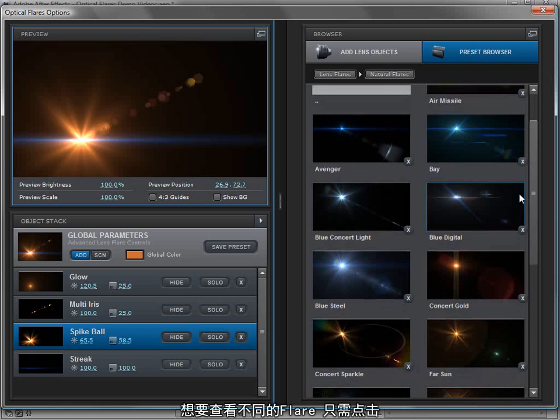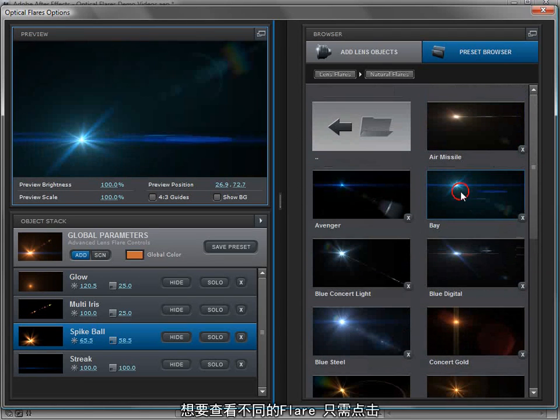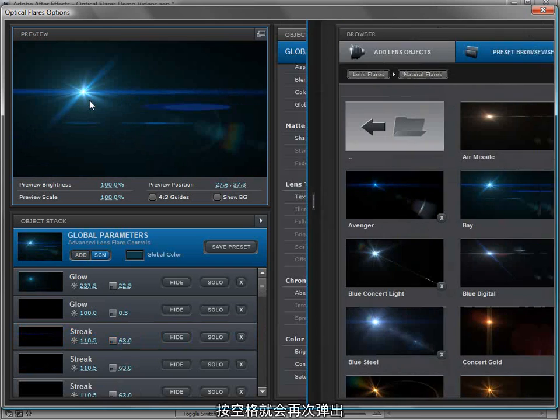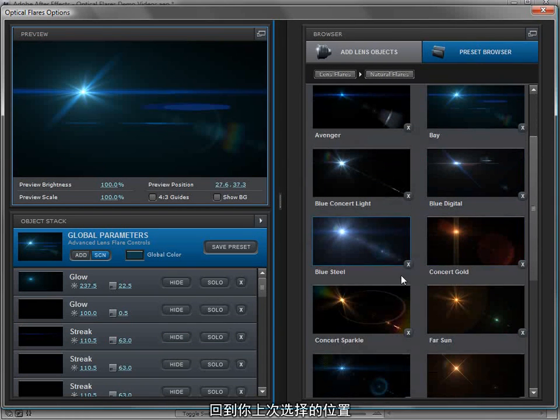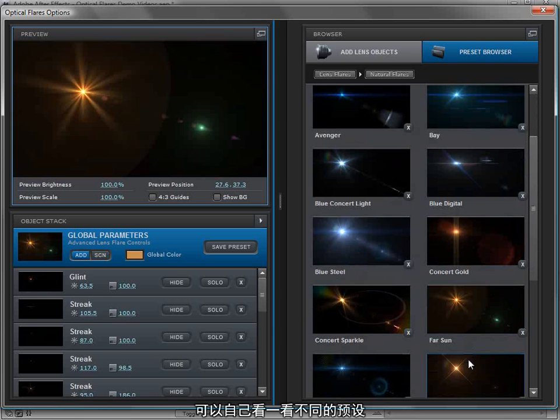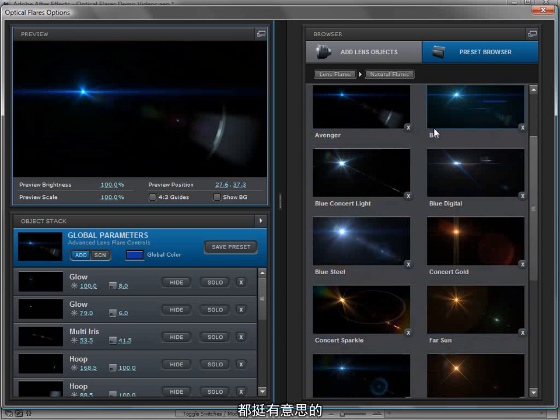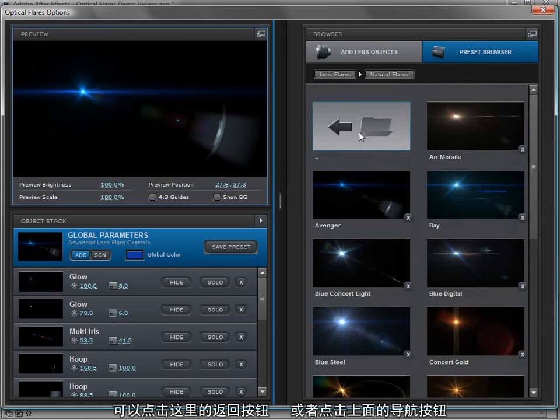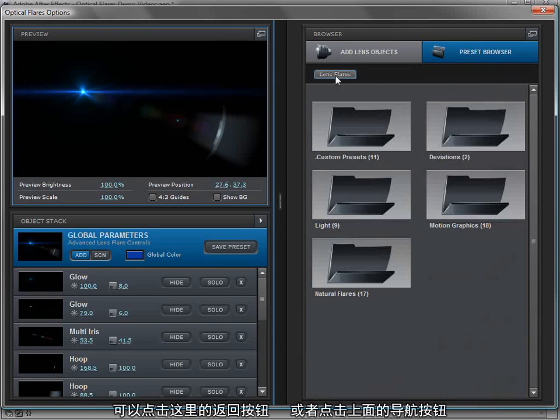If you've ever worked with a client who really wants to be involved, this is a good way so they can start looking at different lens flares and you just click on them and they load. If we hit the space bar, it comes back up the same place that you were just at. You can just go through and try out the different lens flares. It's a lot of fun, actually. Then we just click the folder back or use the navigation at the top.